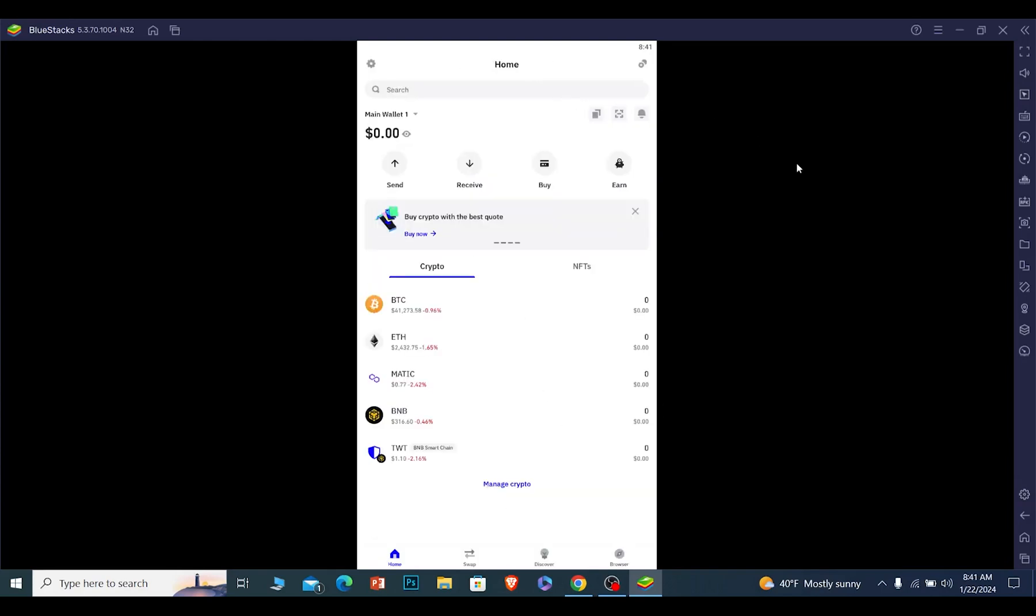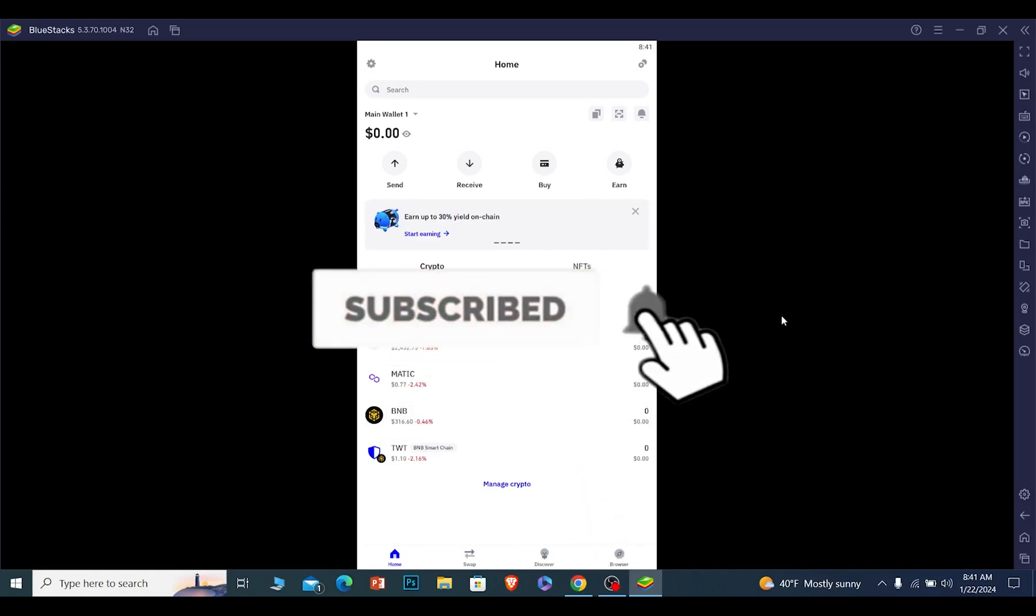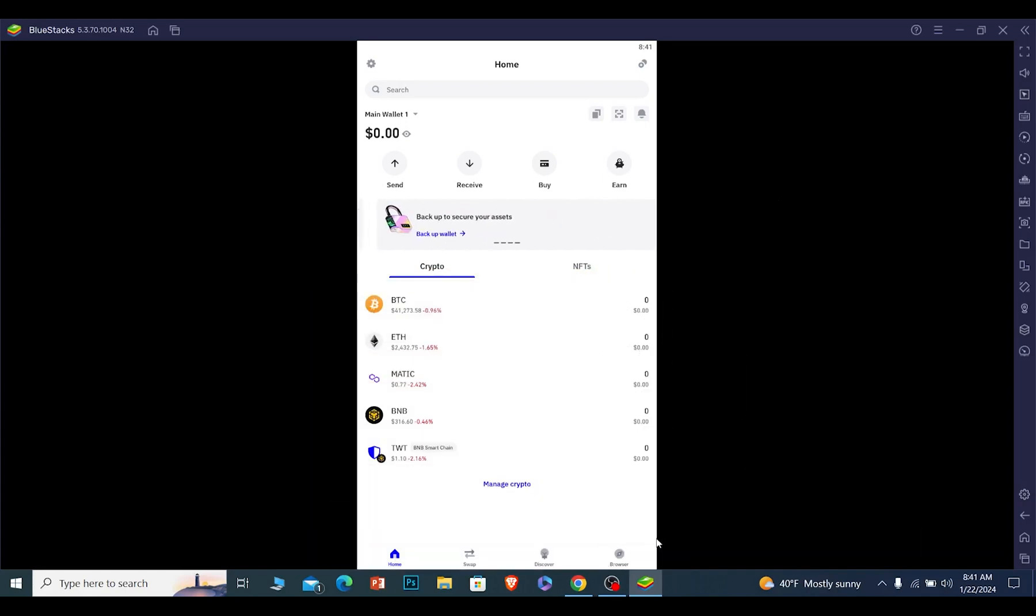Hit the subscribe to our channel button. I'll see you guys next time.